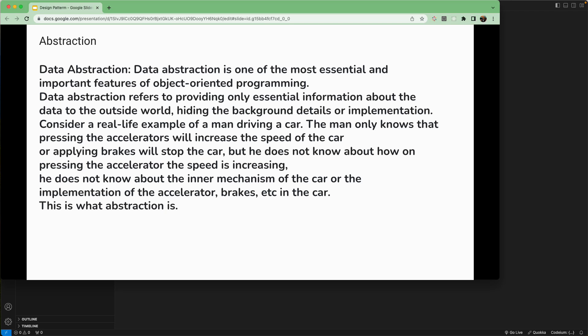As a driver or user, you don't know the internal mechanism of how the car is running — how pressing the accelerator moves the car forward or how braking stops it. That is abstraction: you get to use what is required without knowing the internal implementation.